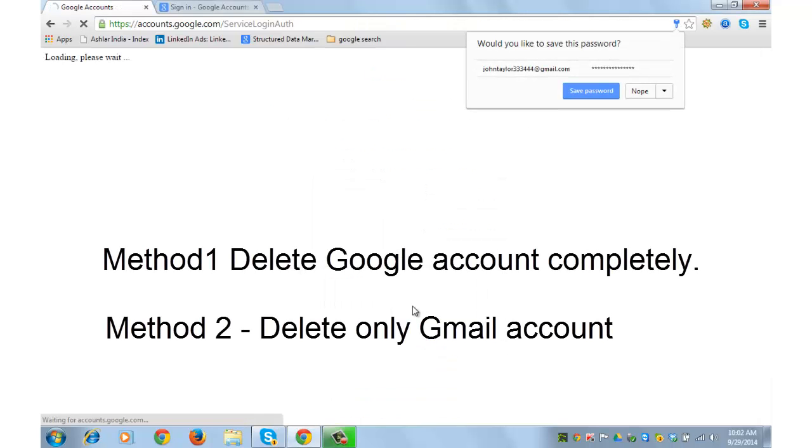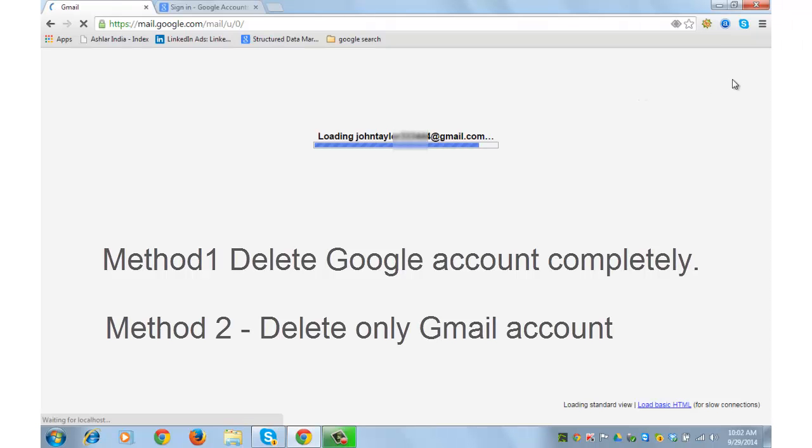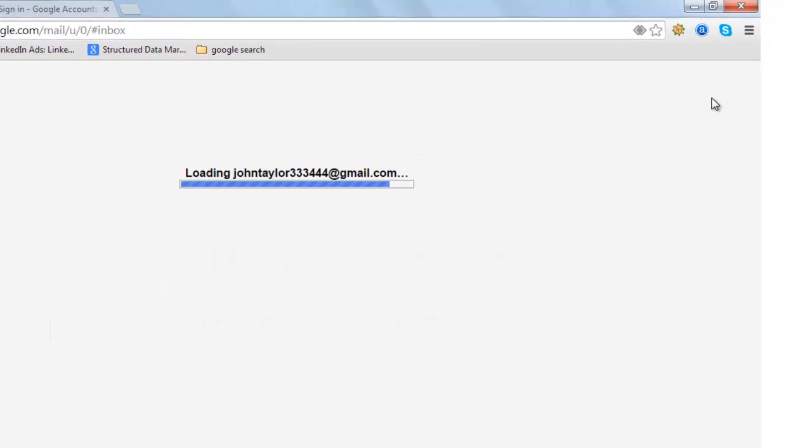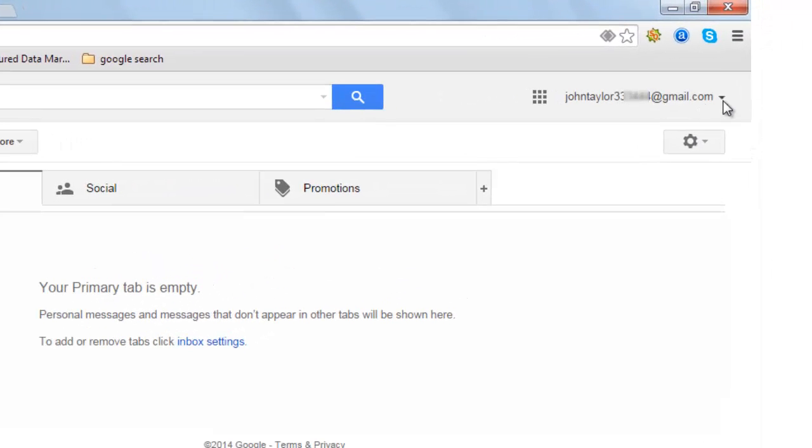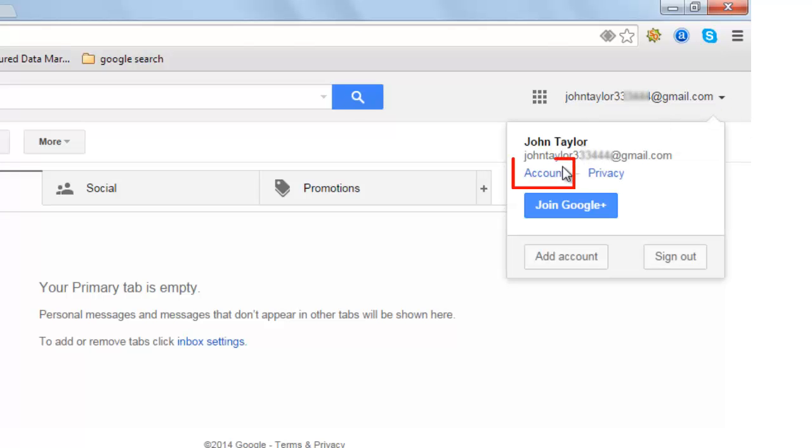There are two methods to delete a Google account. First, login to the account that you wish to delete. From the little drop-down arrow on the top, click on account.